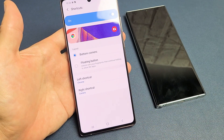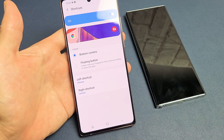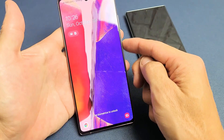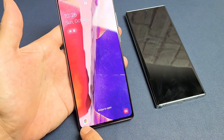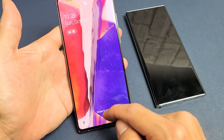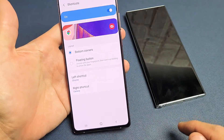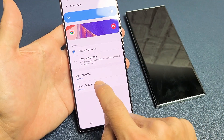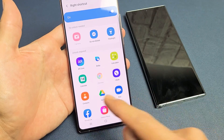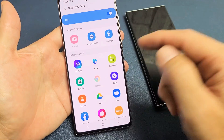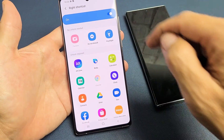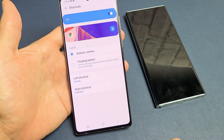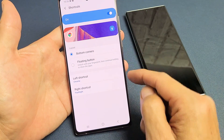I tap on that, and now I have Chrome on the bottom left-hand side. Now let's go ahead and do something on the right side. Let's tap on the right side and let's make this one a flashlight, like the iPhones have it on the lock screen. So let's tap on flashlight right there.